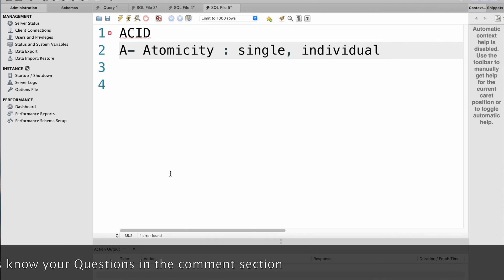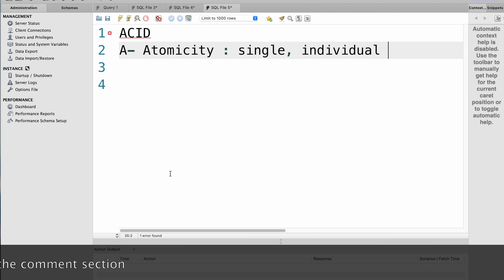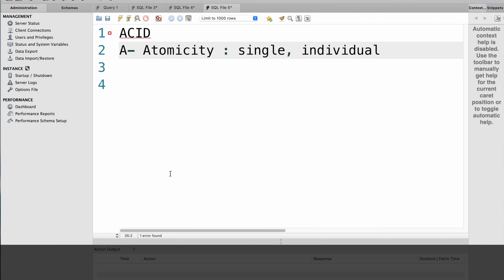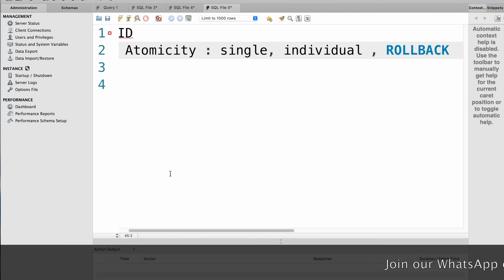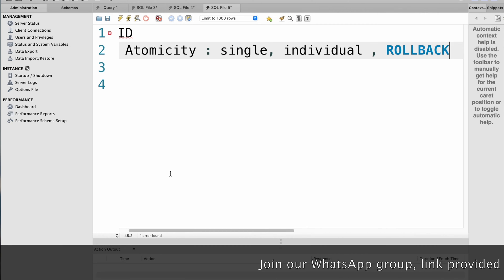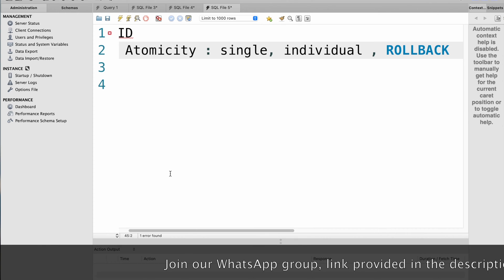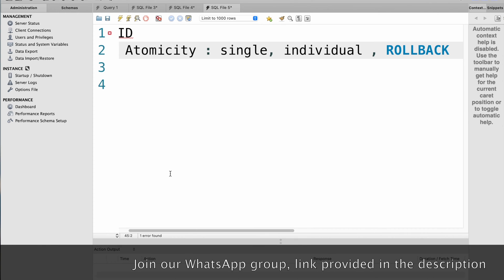To implement atomicity in SQL, you can use transactions. Transactions allow you to group multiple SQL statements into a single transaction and you can use the rollback statement to undo the entire transaction if any part of it fails.